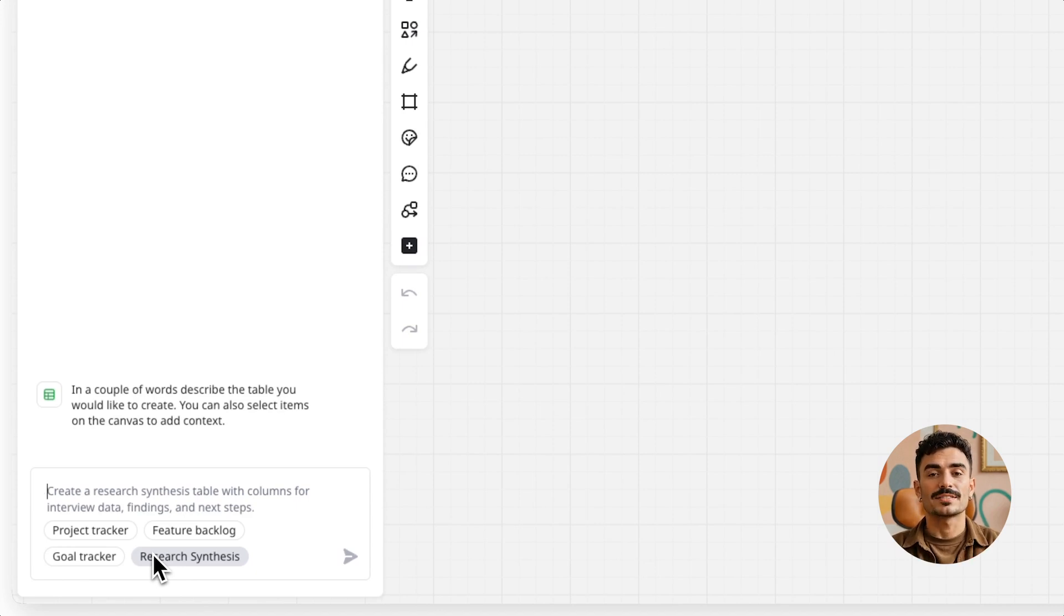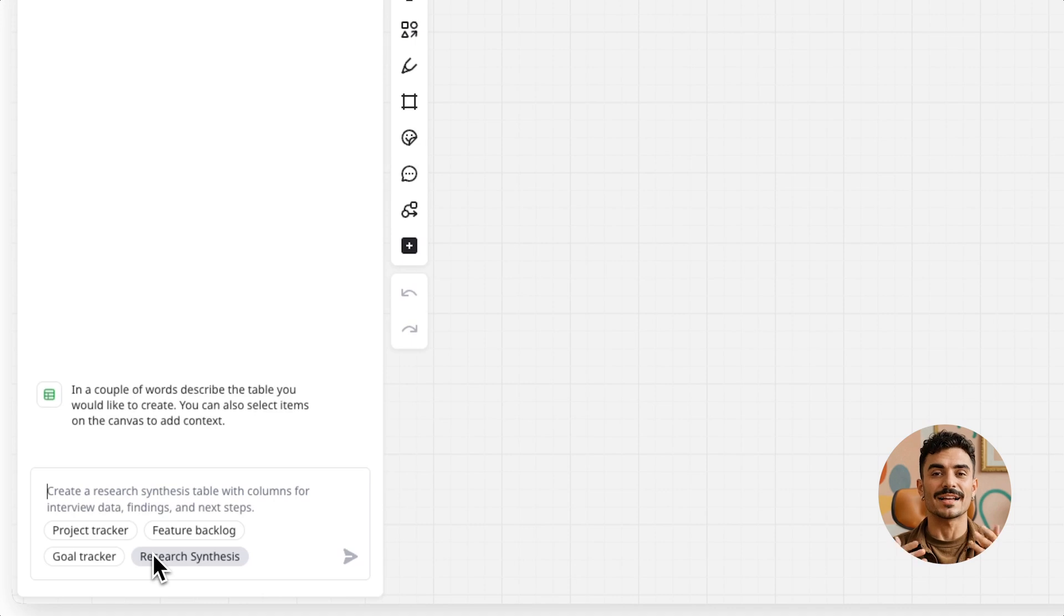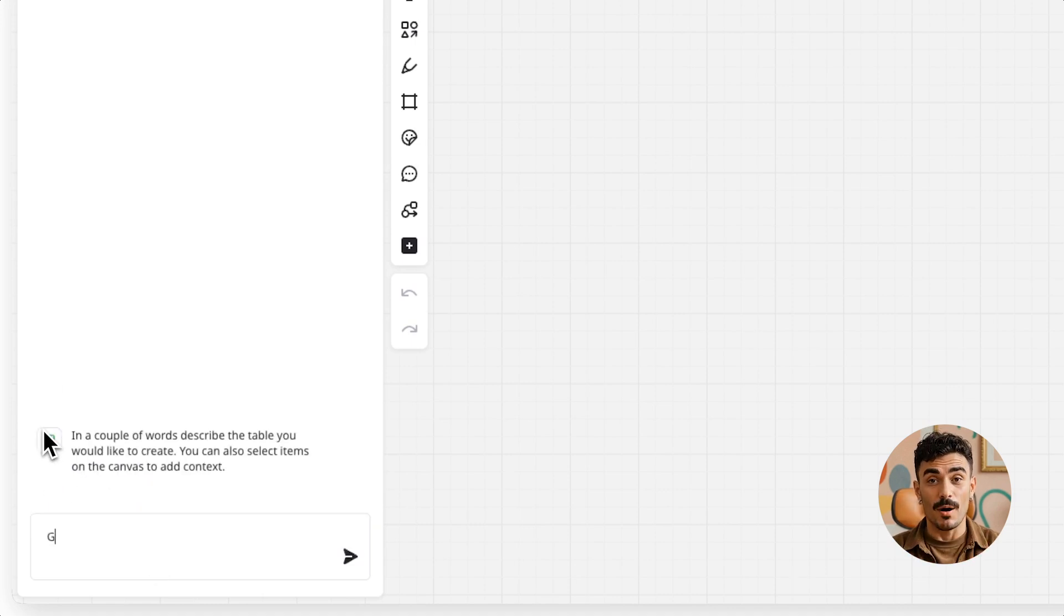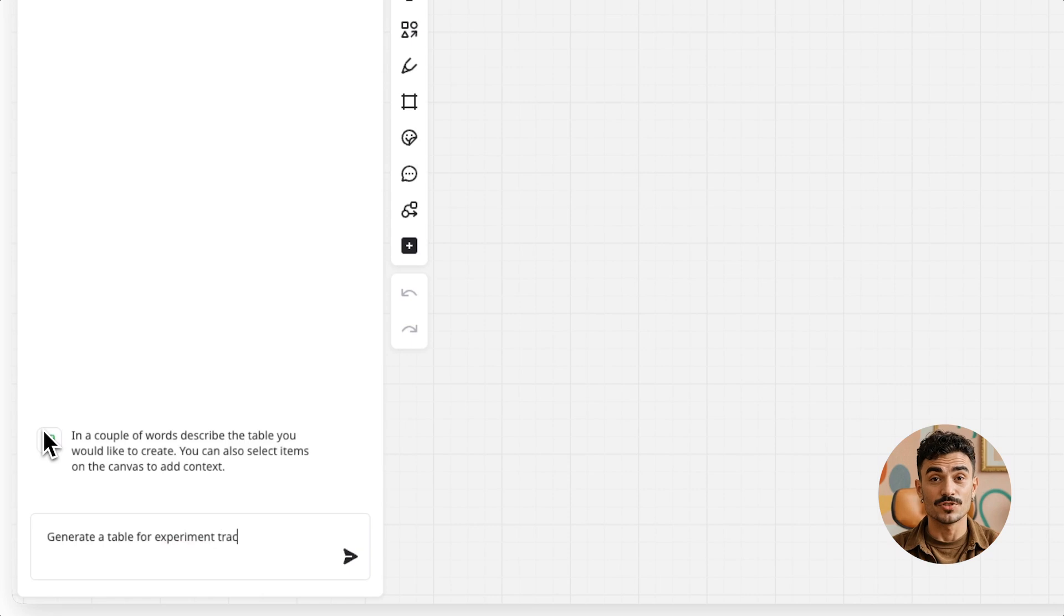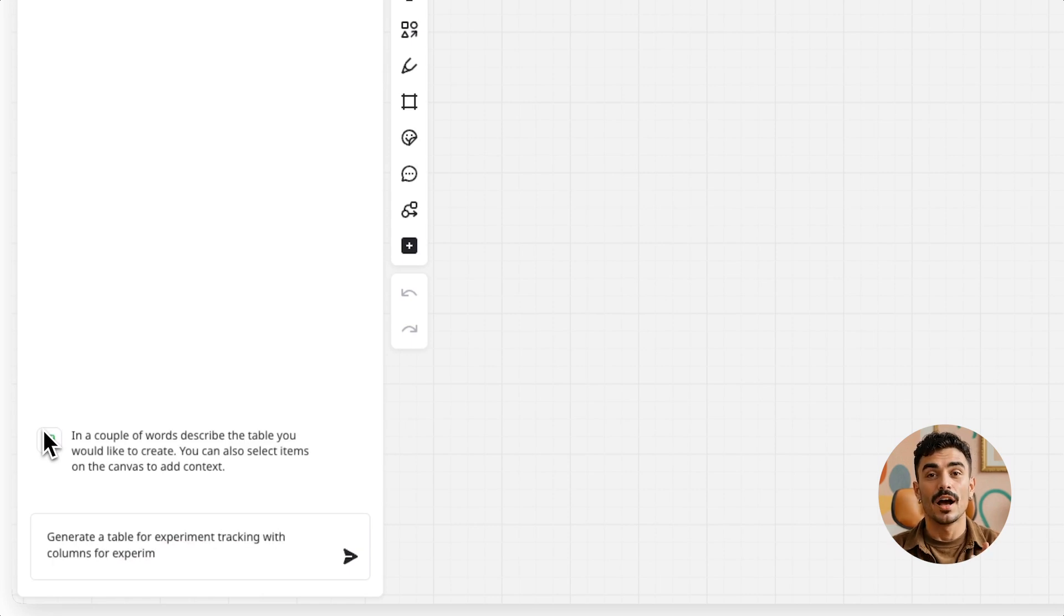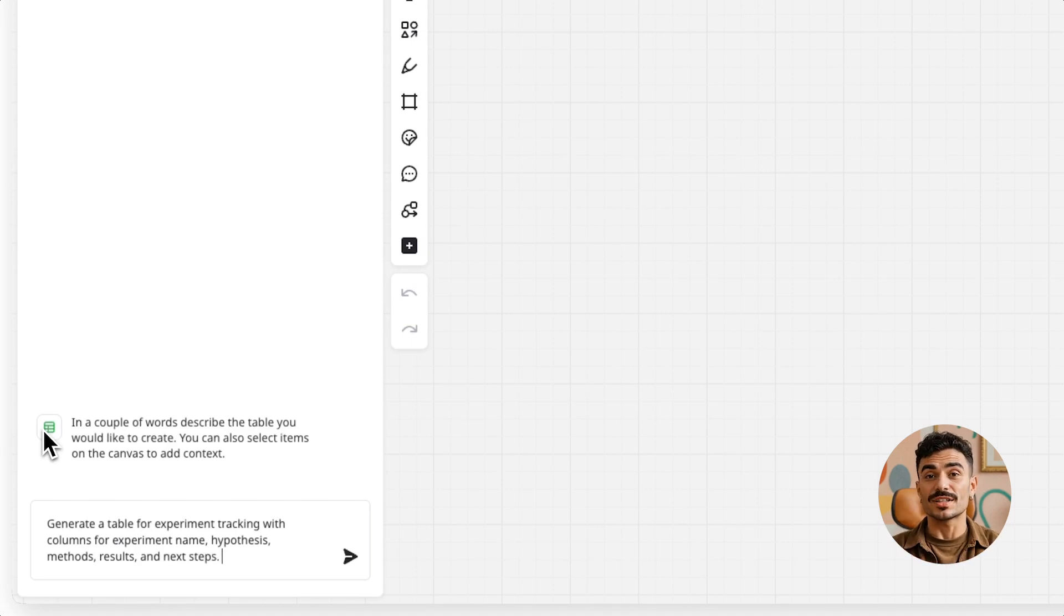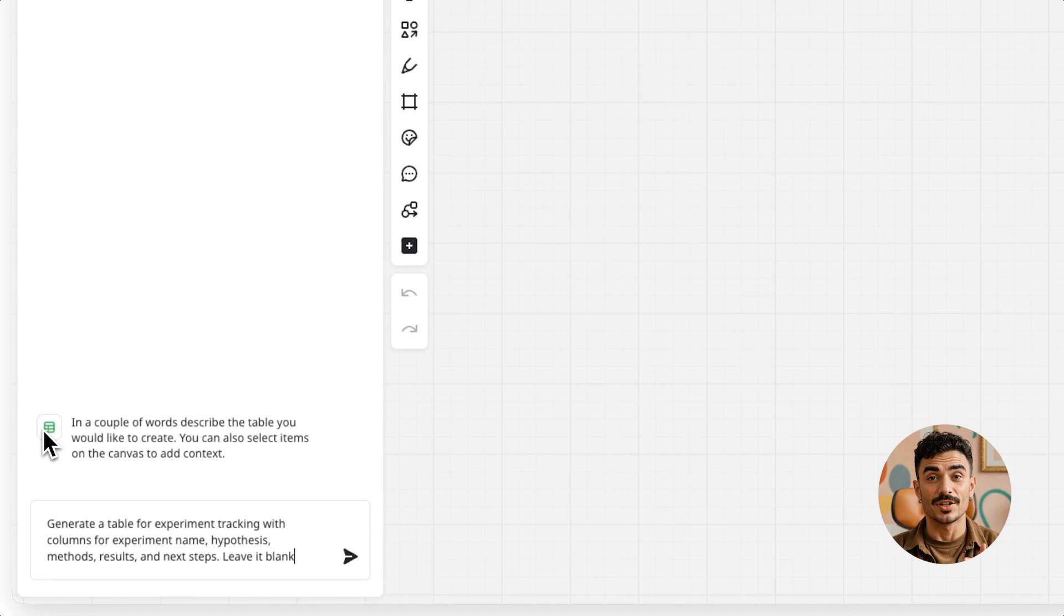But let's say you have a specific need, like tracking experiments that support feature adoption. Just write your own prompt, like 'Generate a table for experiment tracking with columns for experiment name, hypothesis, methods, results, and next steps.' And if you'd rather just have the structure without any prefilled data, simply add 'leave it blank' to your prompt.